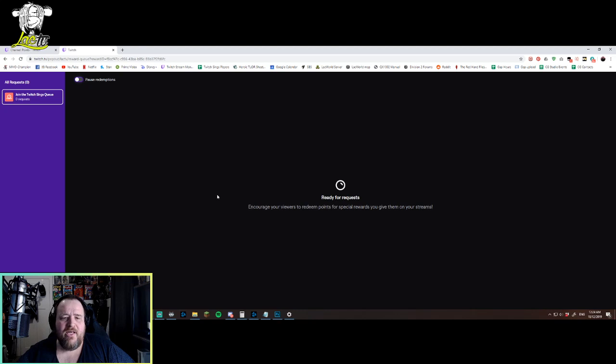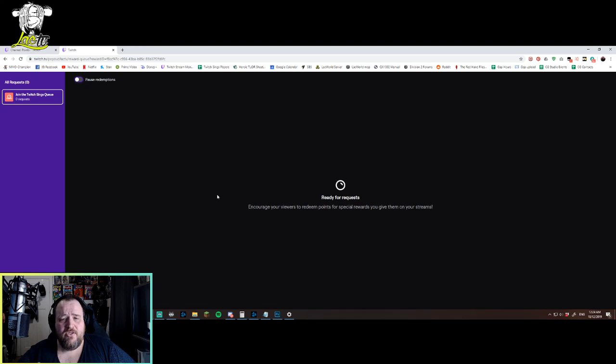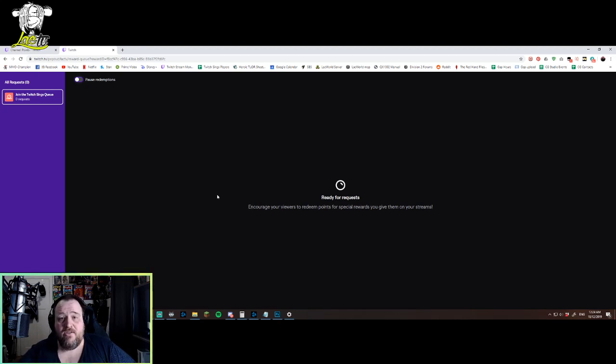When people do that normally, they expect to go in a queue. So it might be an idea, at least in the short term, to have a message on there that says, you know, use your channel points, whatever you want to call them, to get into the queue.